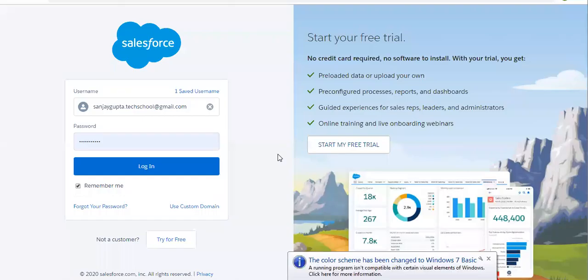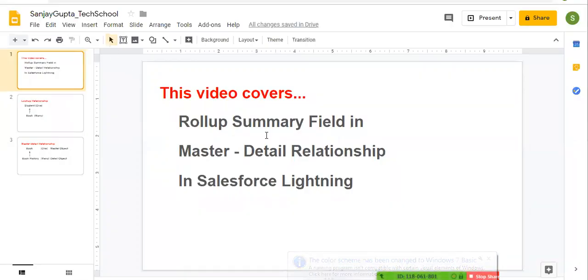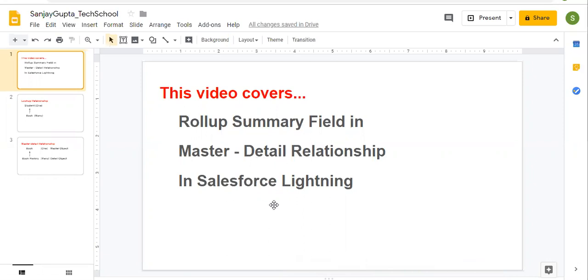Hello friends, I am Sanjay Gupta. I welcome you on Sanjay Gupta Tech School. In this video, I am going to demonstrate how you can create a roll-up summary field in case of master-detail relationship in Salesforce Lightning.